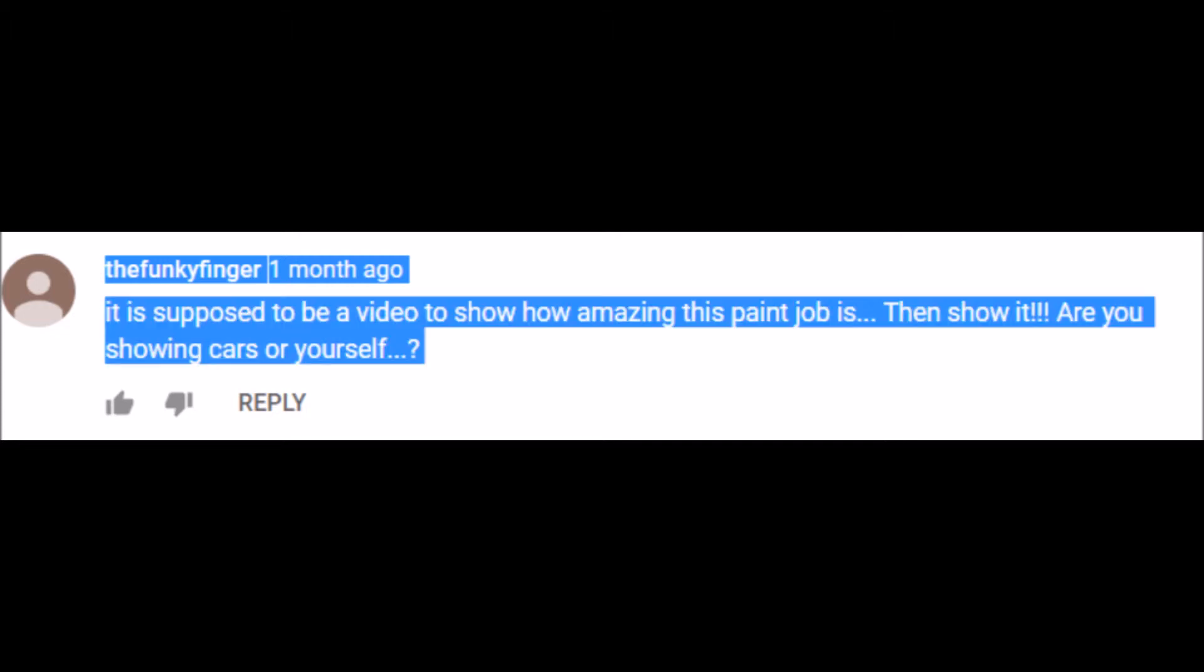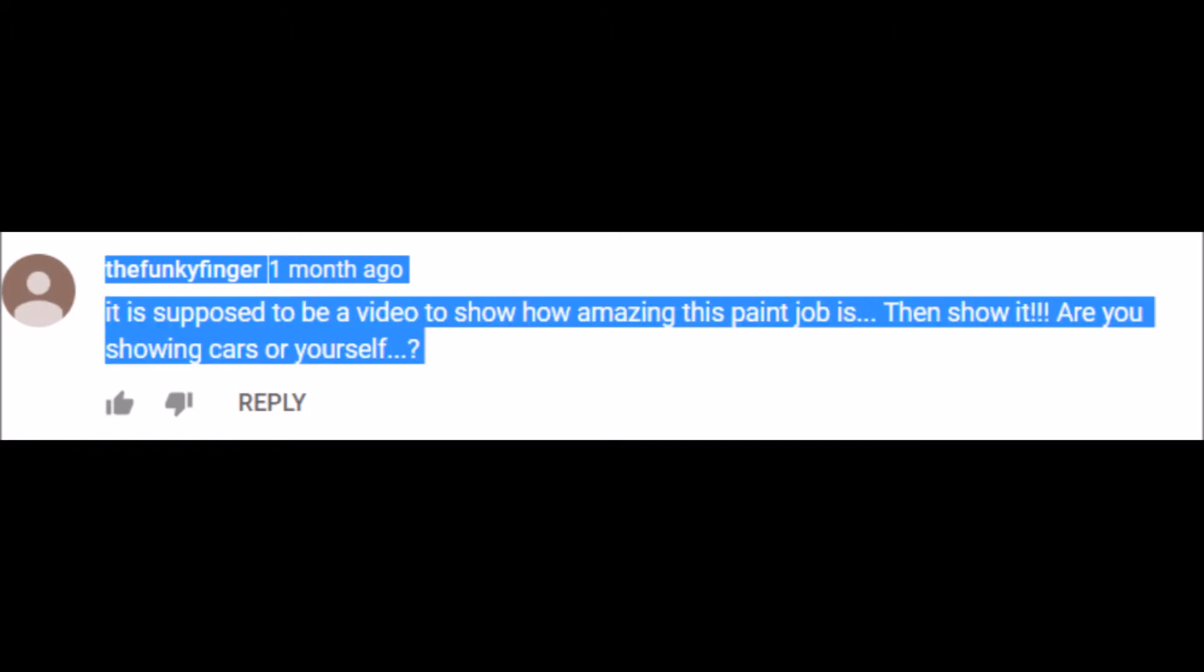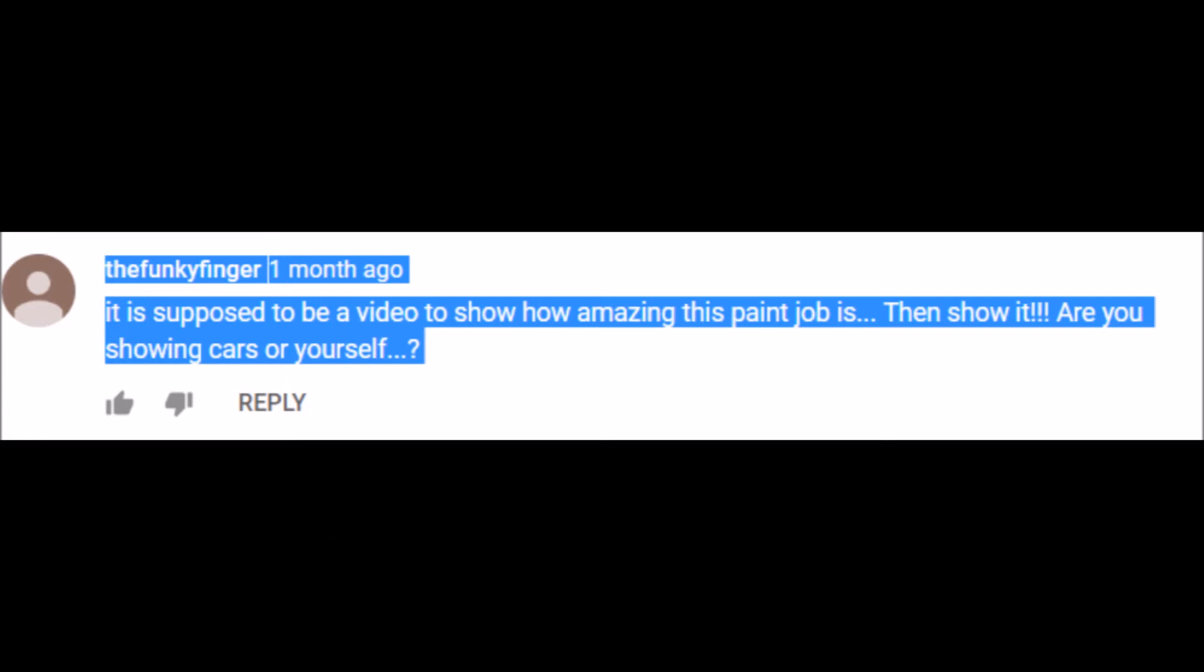I had a bicycle with a banana seat that color in the 70s. Nine likes. What the hell? This guy calls himself the funky finger. That's very suspicious. It is supposed to be a video to show how amazing the paint job is. That word again. Then show it! Are you showing the cars or yourself?